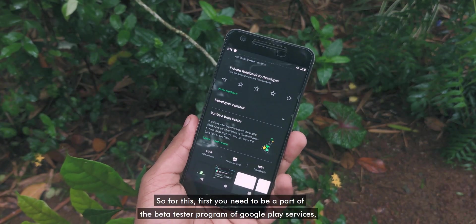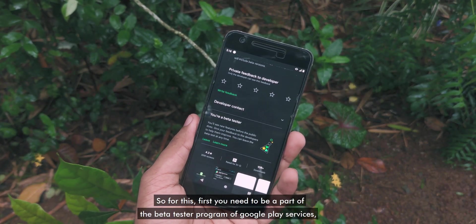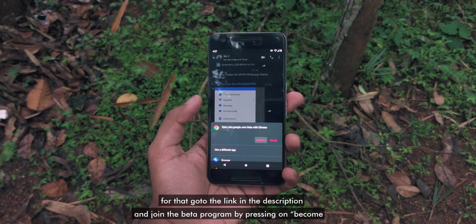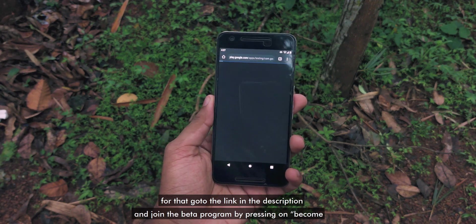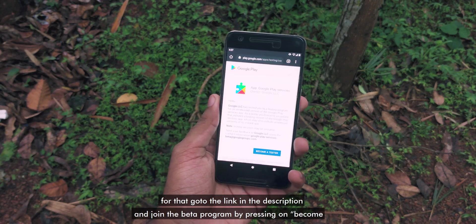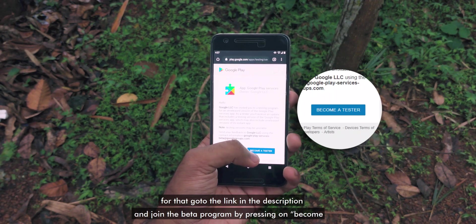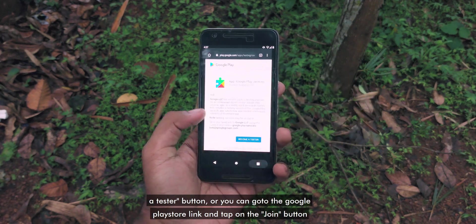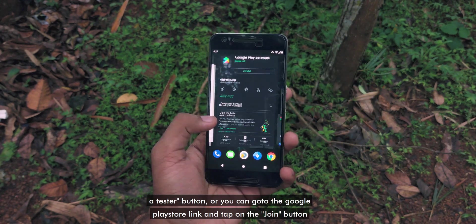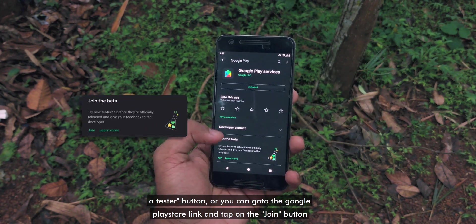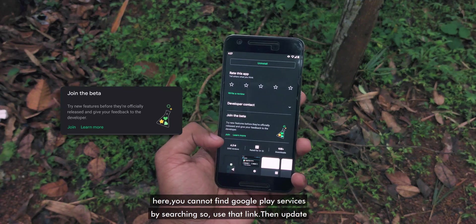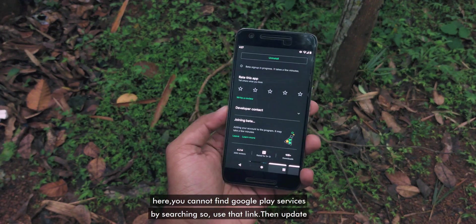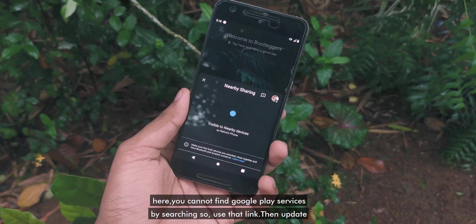For this, first you need to be a part of the beta tester program of Google Play Services. Go to the link in the description and join the beta program by pressing the 'Become a Tester' button, or you can go to the Google Play Store link and tap the 'Join' button. You cannot find Google Play Services by searching, so use that link.